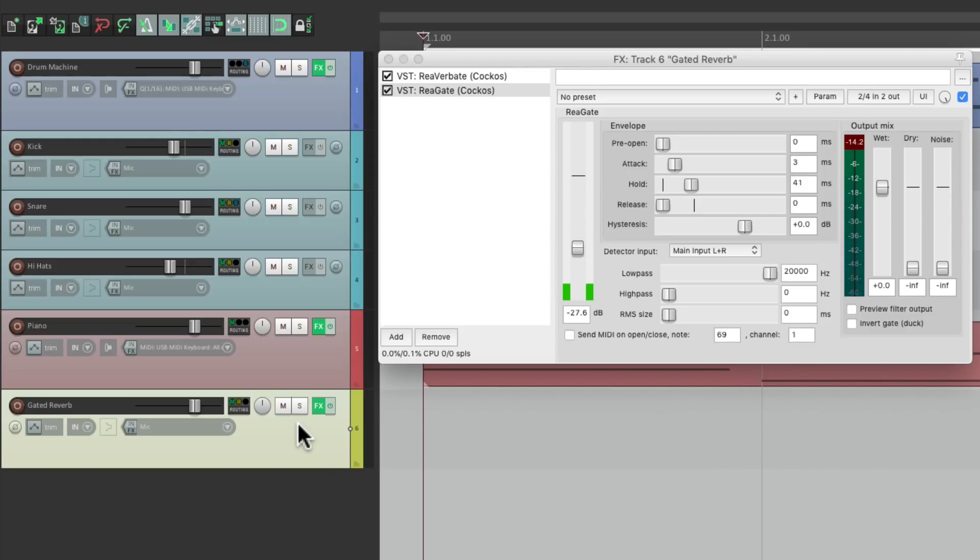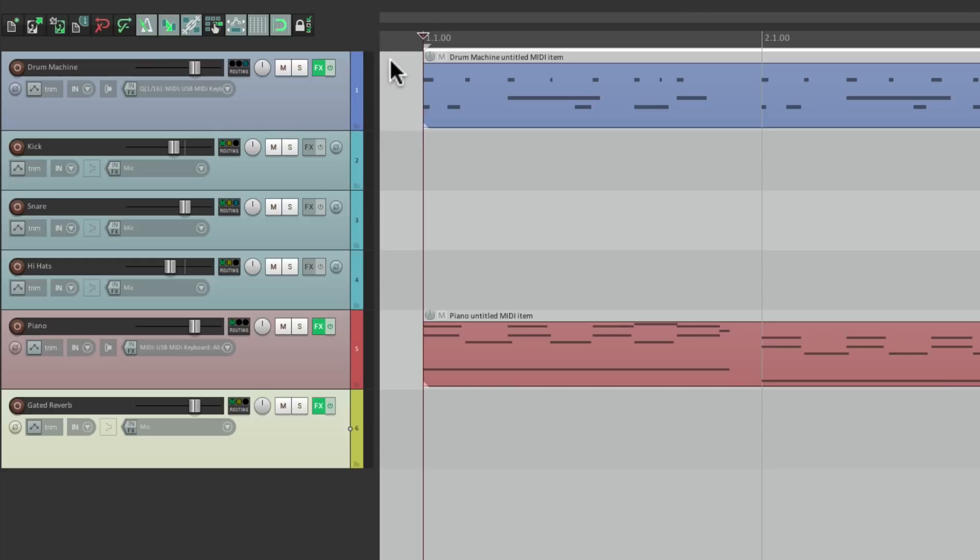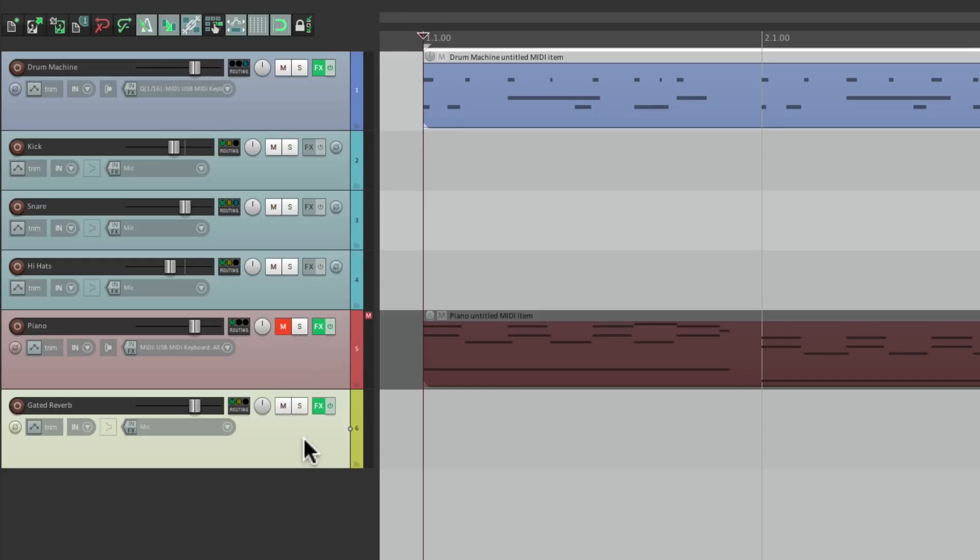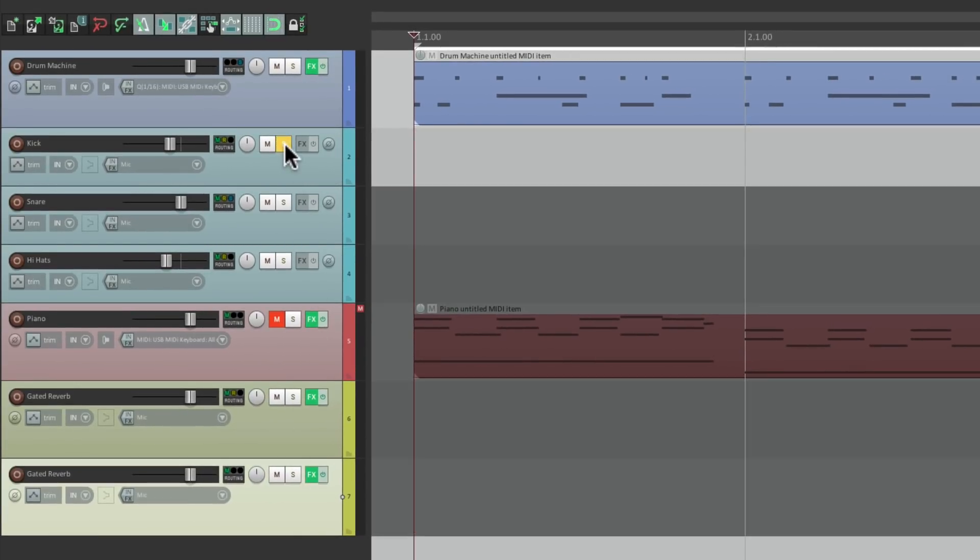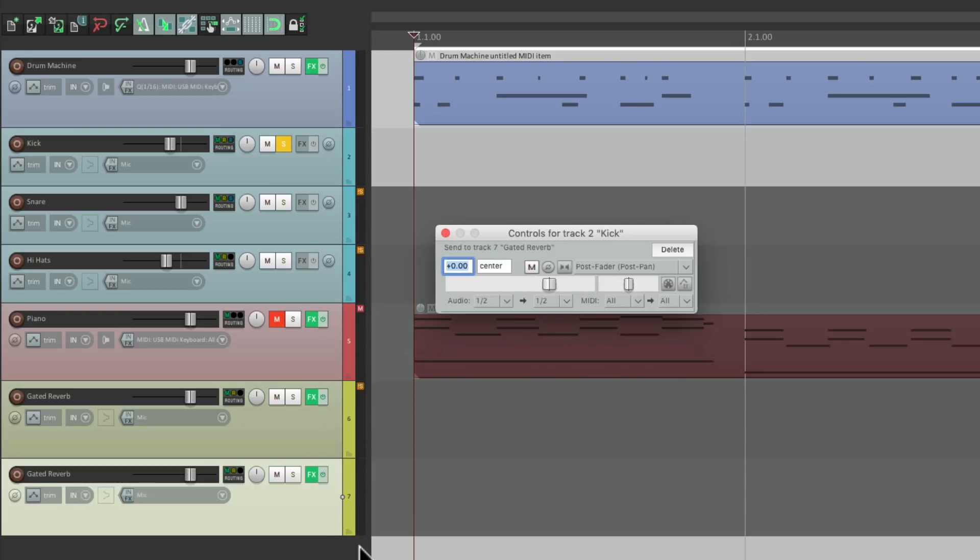But if you notice, we only put it on the snare, as it tends to work better on each instrument separately. But if we want to add it to the others, I would create another reverb for each. So let's do that for the kick. Let's copy the gated reverb and paste it, and use this one for the kick. We'll send it to it and adjust this one to taste.